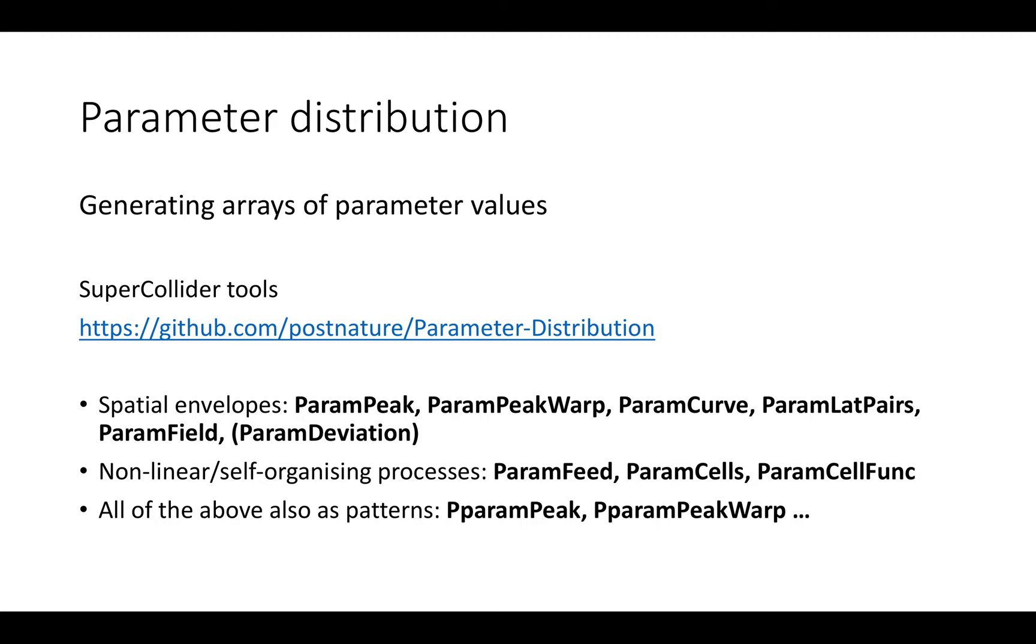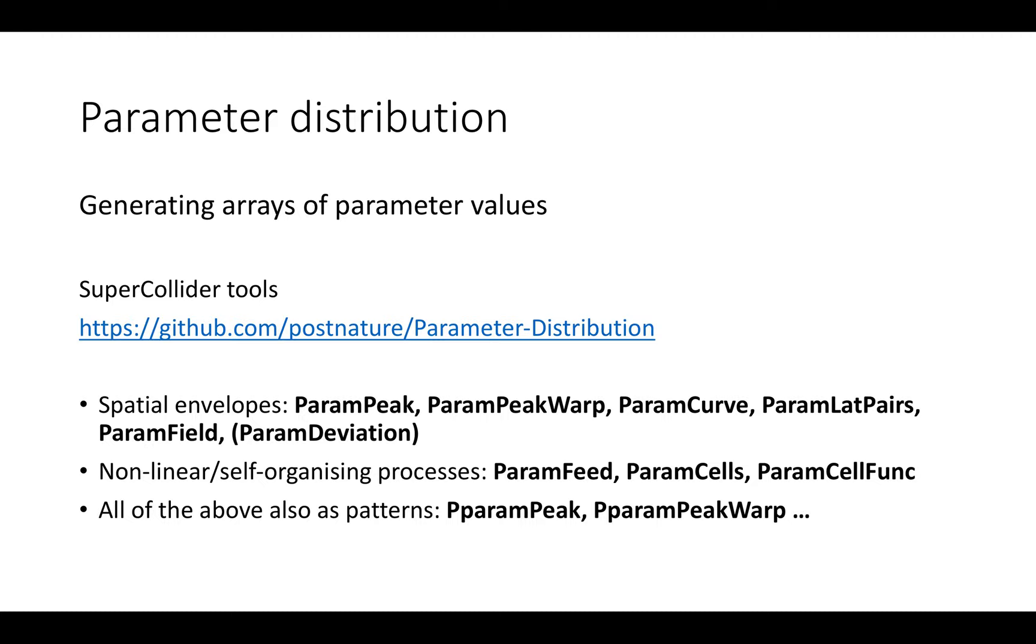It's available on GitHub: PostNature Parameter Distribution. It's a set of spatial envelopes and some self-organizing nonlinear processes. It's all available also as patterns, SuperCollider patterns, which are named Pparam. So Pparam Peak, Pparam Peak Warp, etc.